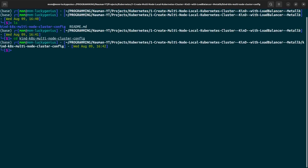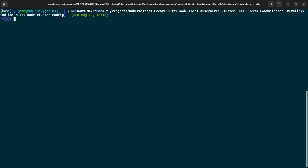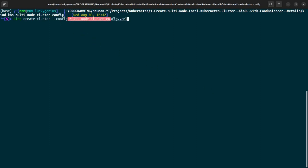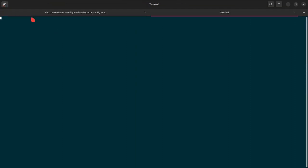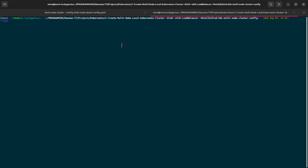We will create kind create cluster dash dash config and we will be providing the multi-node cluster config yaml file. Let me show you what this file contains.